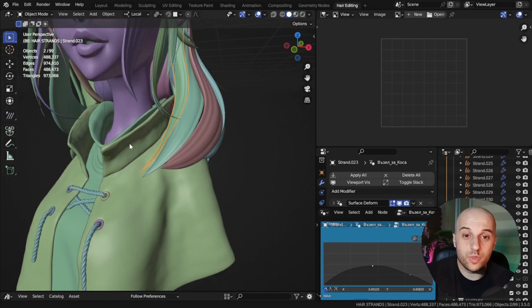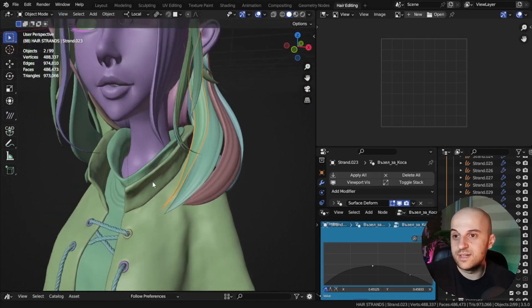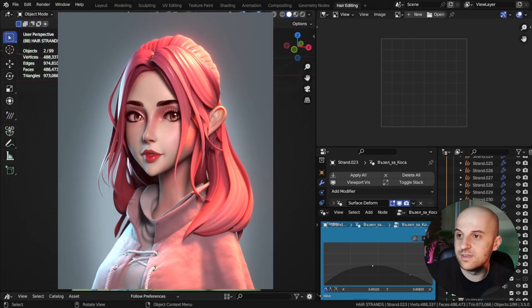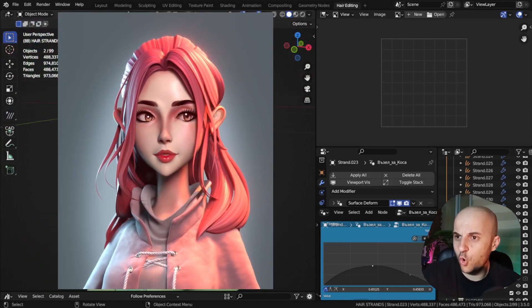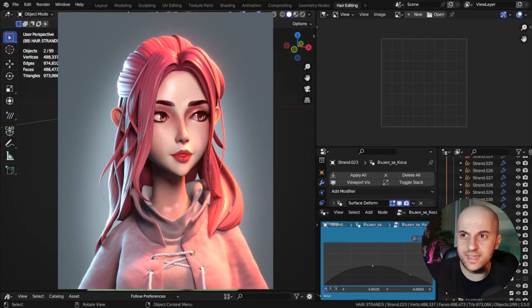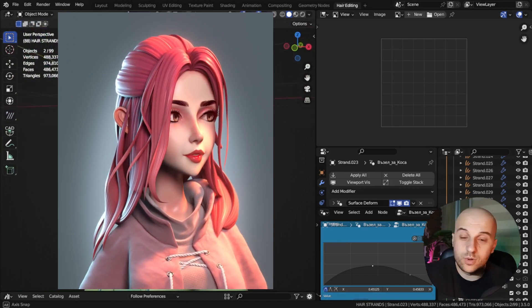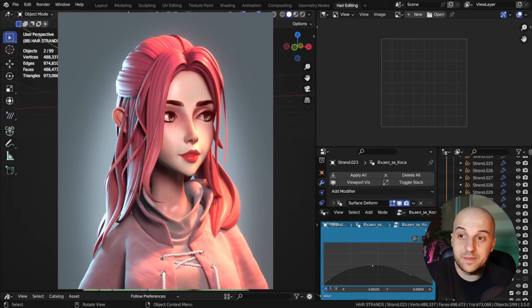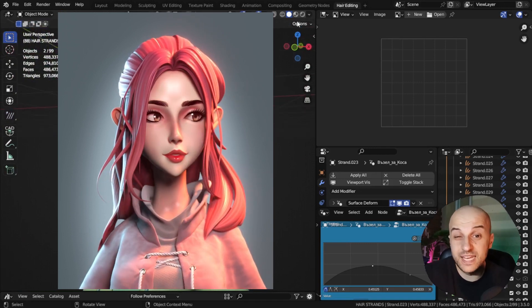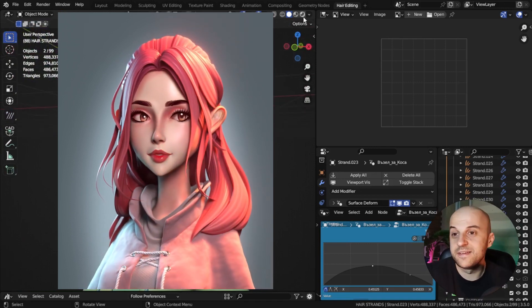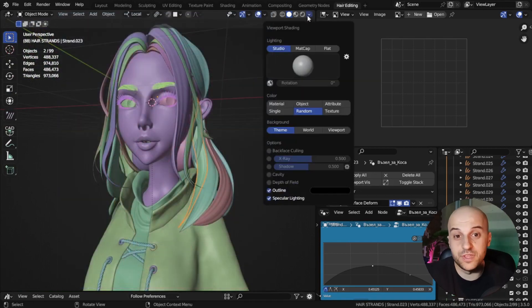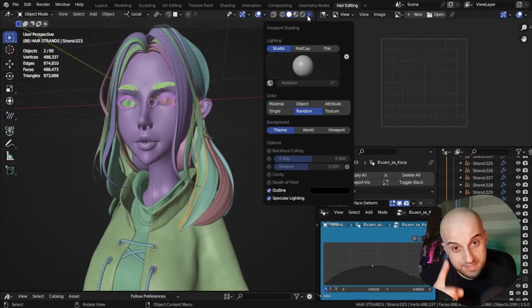And yeah, that's what I wanted to share with you. That's how I make my hairstyles. I hope I'm not missing anything. I will show how we can make animated and simulated hair, but that's for a future video. See you there!